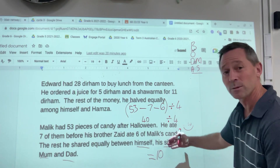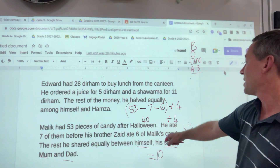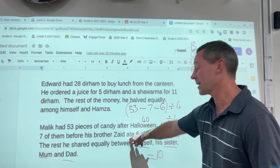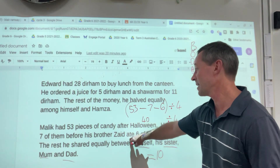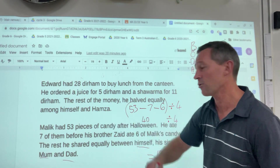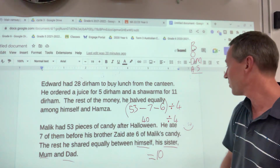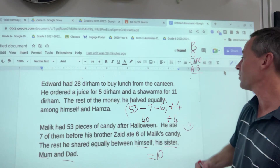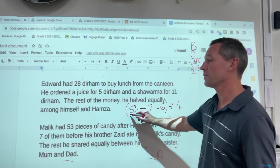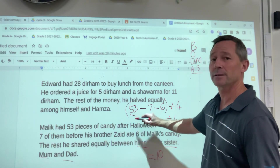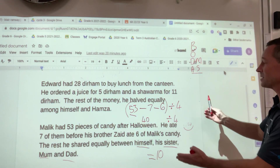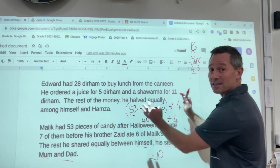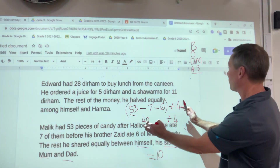10 times 4 is 40, and 7 plus 6 plus 40 gives you 53 — so that checks out. So just when you do these ones, be aware that you might need to put brackets in to make it correct.